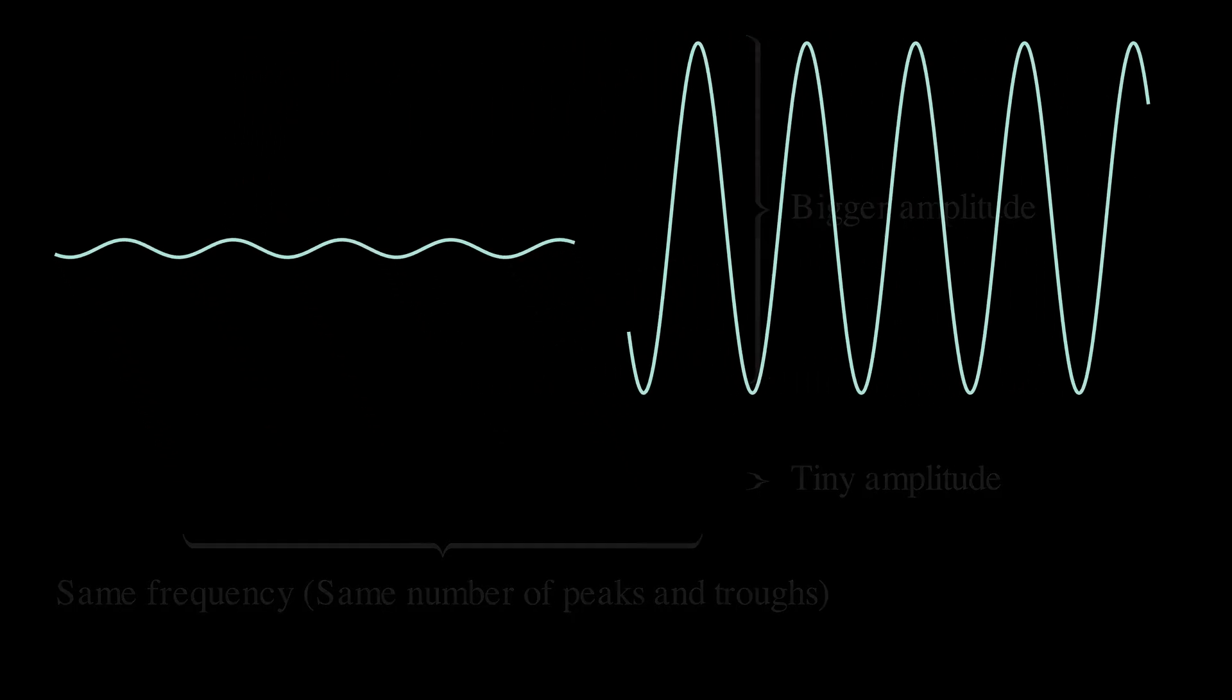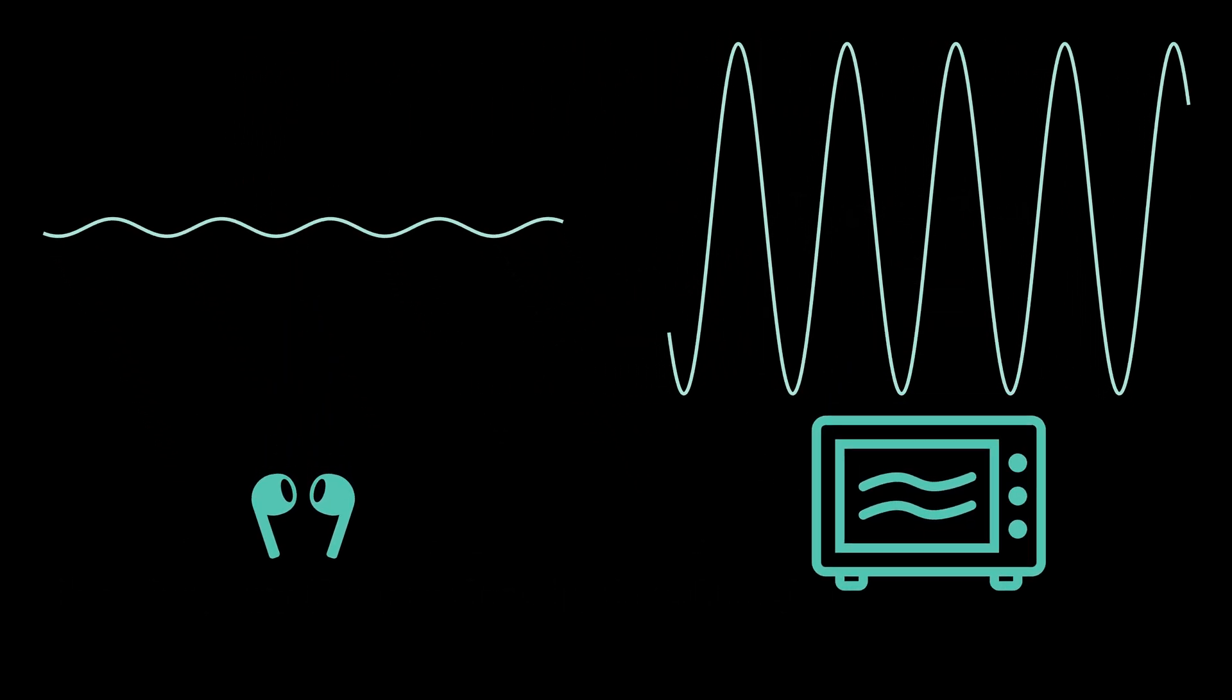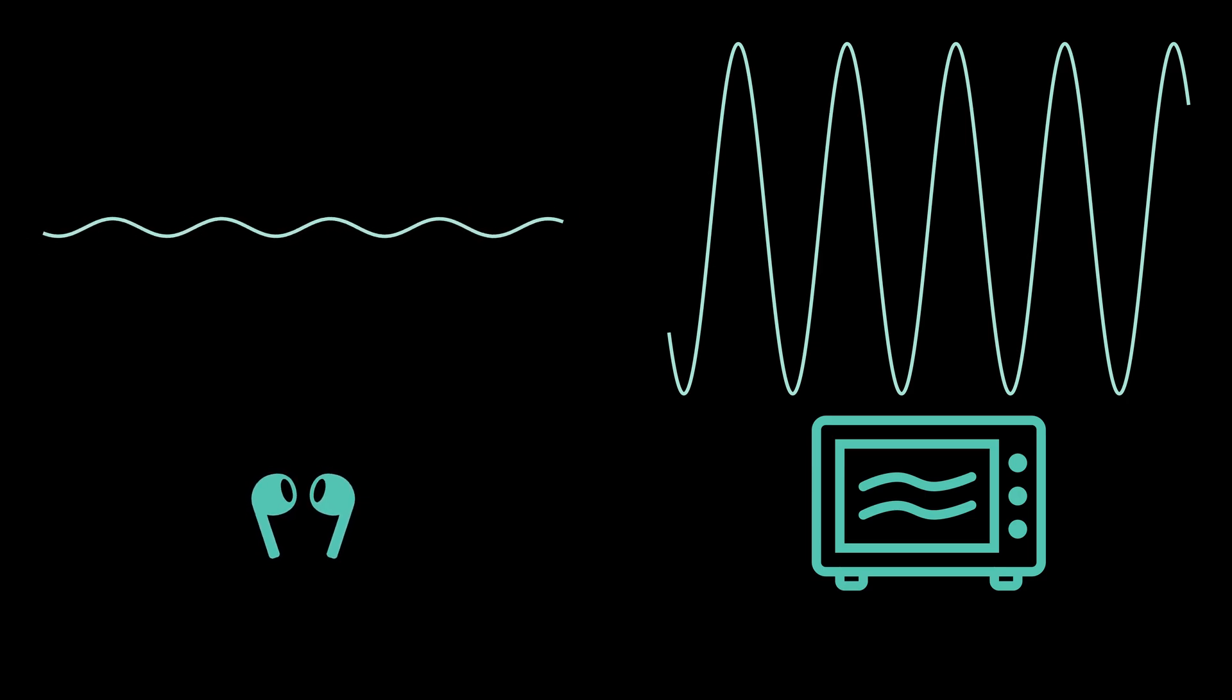This is exactly the difference between a Bluetooth wave and a microwave oven wave. A Bluetooth wave has a tiny amplitude because it does not need to transmit a lot of energy. Its primary job is to transmit data.